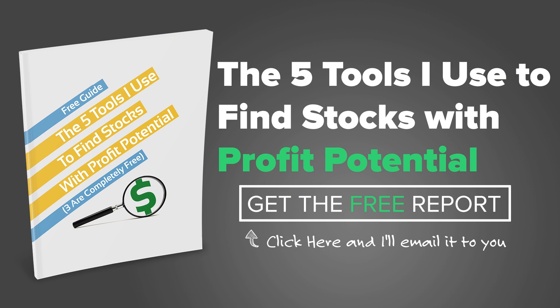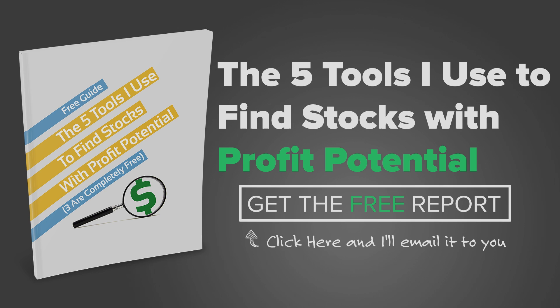One of the questions that we get on a daily basis is how do we find stocks to trade? To answer this question, we went ahead and made a free resource guide. The guide lists the five tools that we use every day that helps us find stocks that are in play. The guide is short, sweet, and to the point, and best of all, it's free. Go ahead and click that box, enter your email address, and we'll send it to you right away. As always, if you liked this video or find it helpful, please leave us a thumbs up or a comment below. Thanks for watching and have a great day.